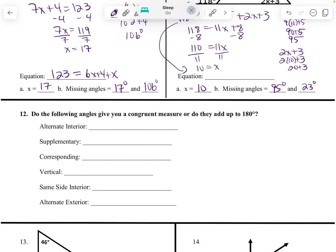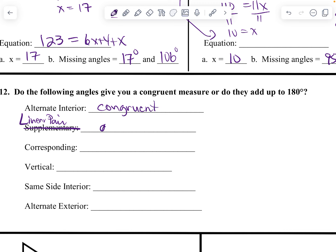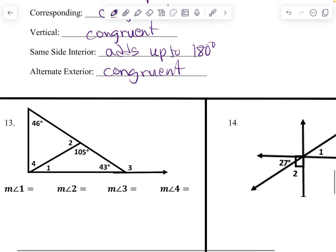This really should be linear pair. Alternate interior angles are congruent. Same-side adds up to 180. Corresponding angles are congruent. Same-side is supplementary. And congruent — adds up to 180. Congruent.